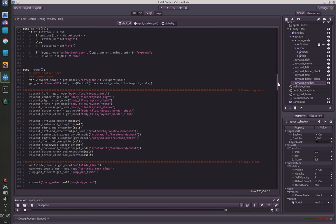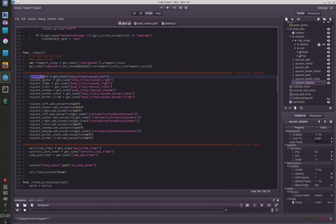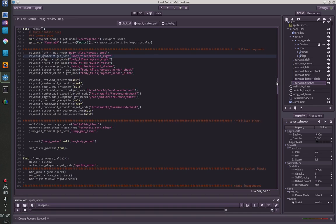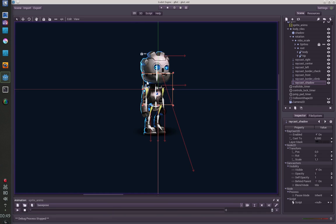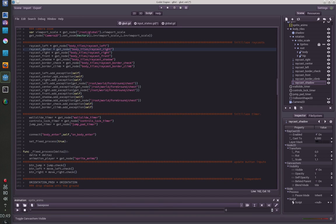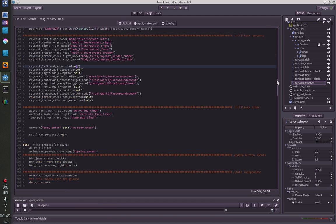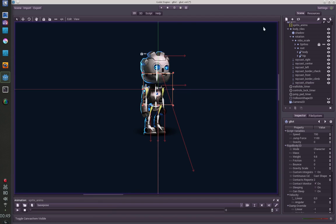Then this is the ready function where I assign the nodes to my variables. You can add exceptions to raycast so you don't want the raycast to collide with its own collision shape, and you can do this with add exception and then just say self, so it won't collide with the G-Bot itself.